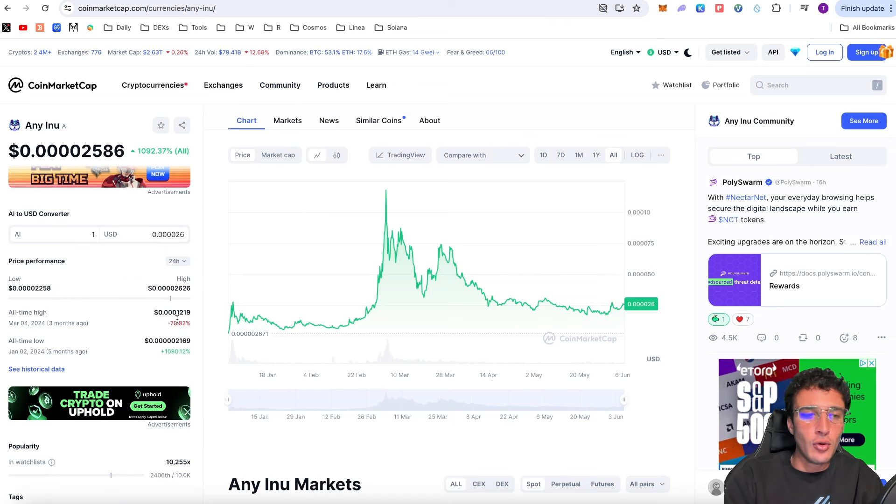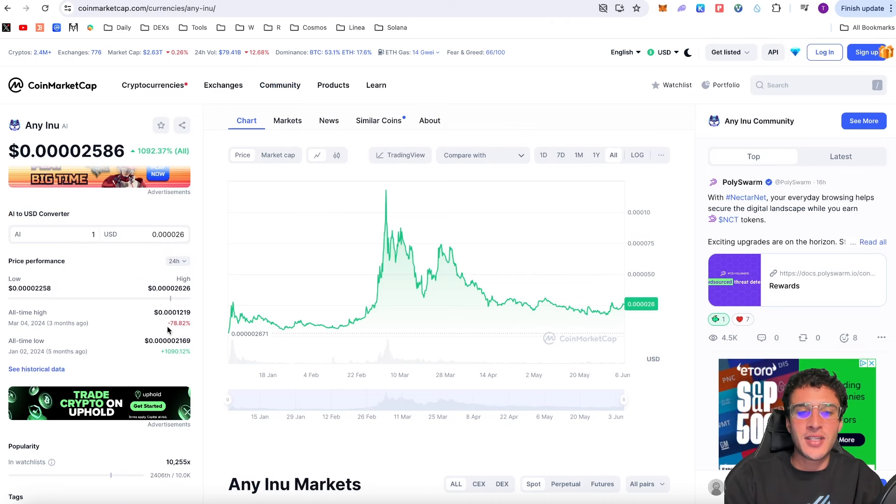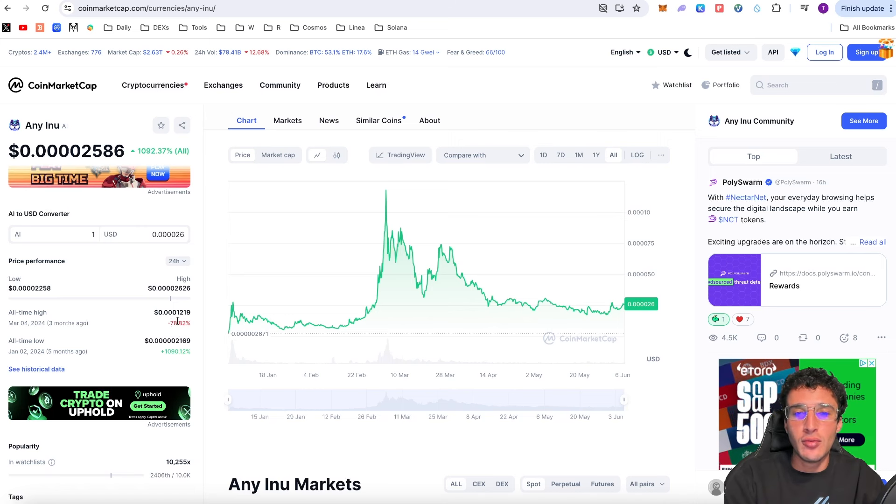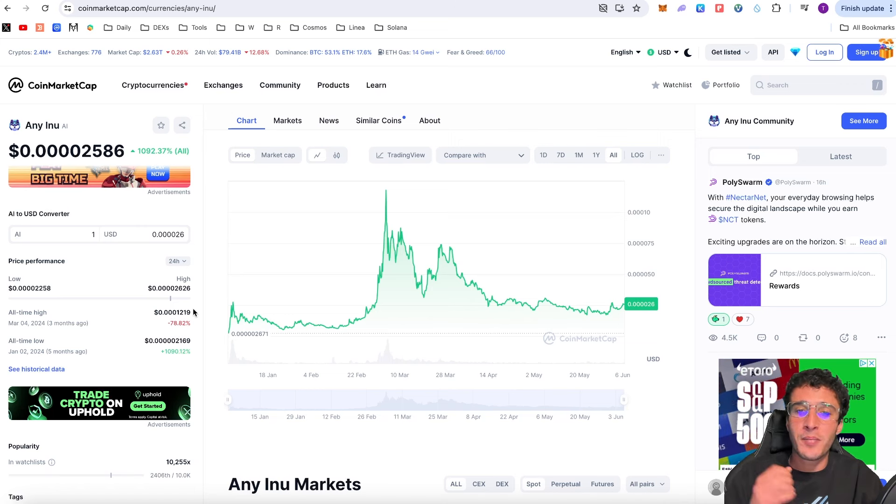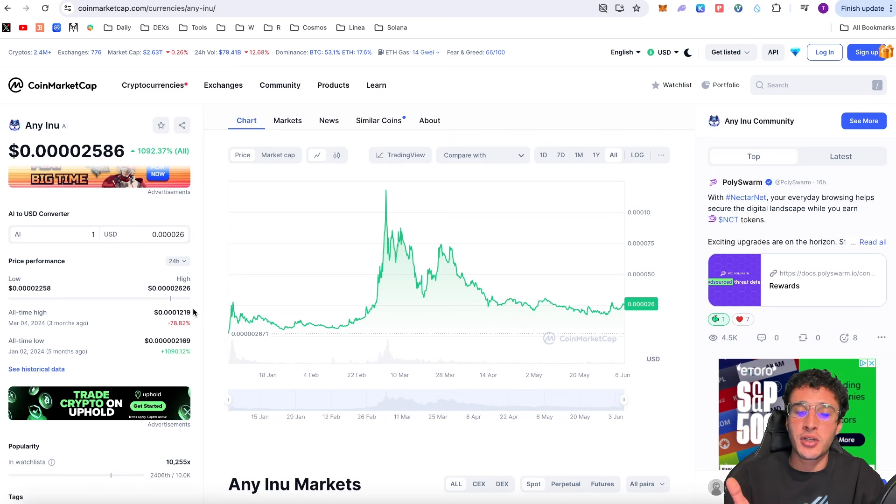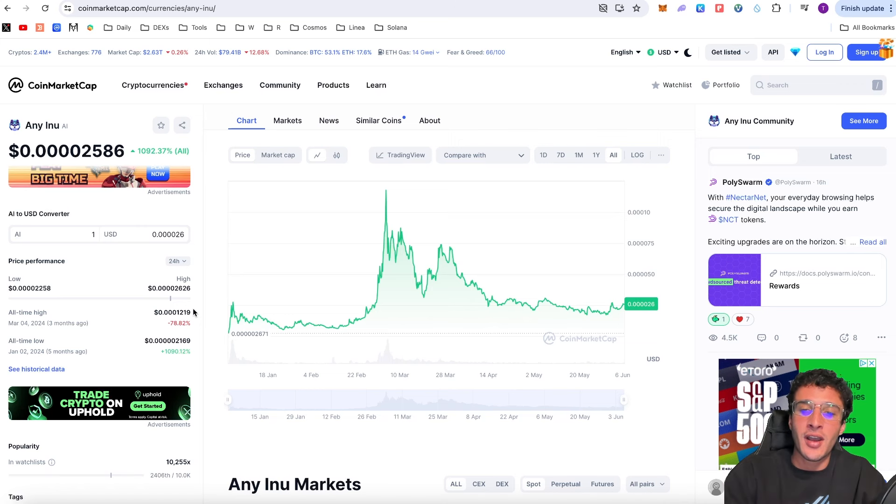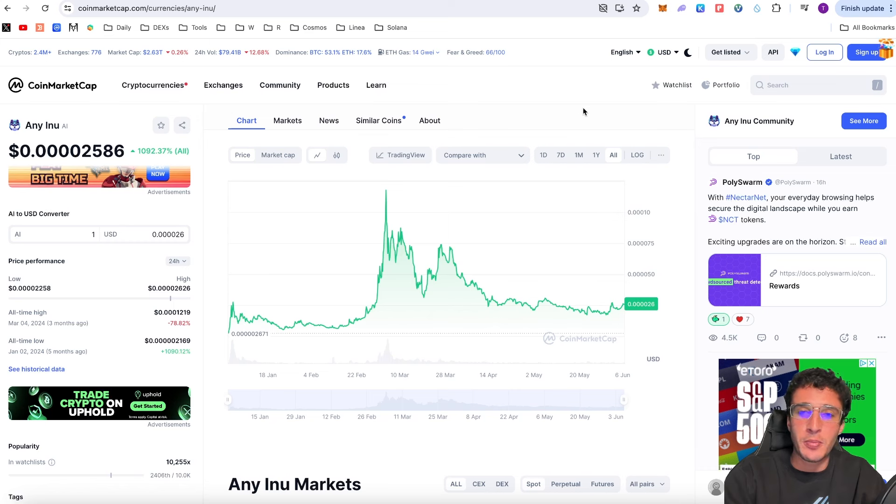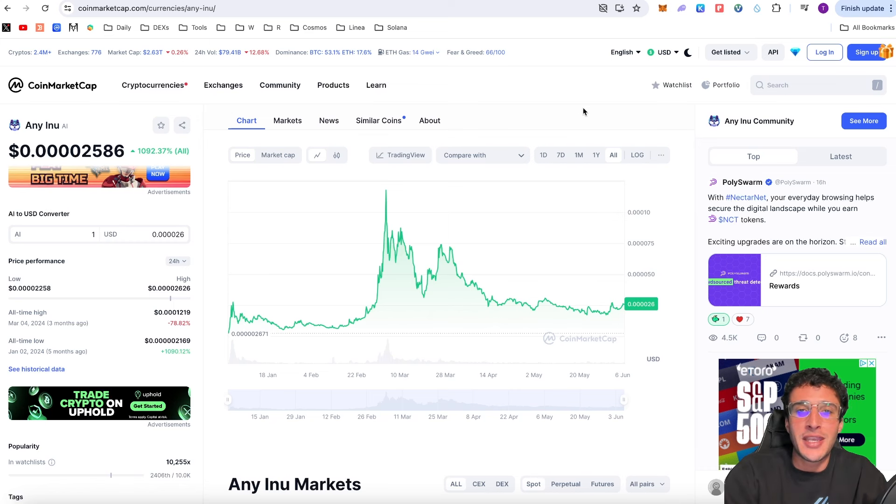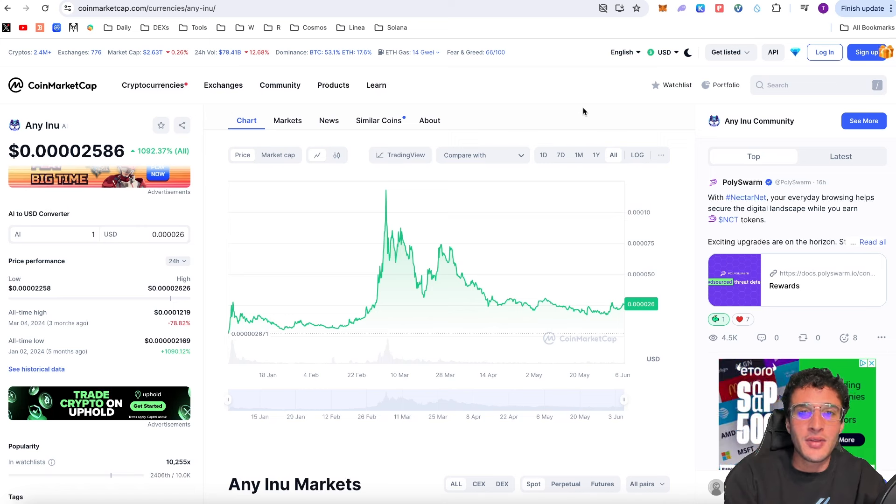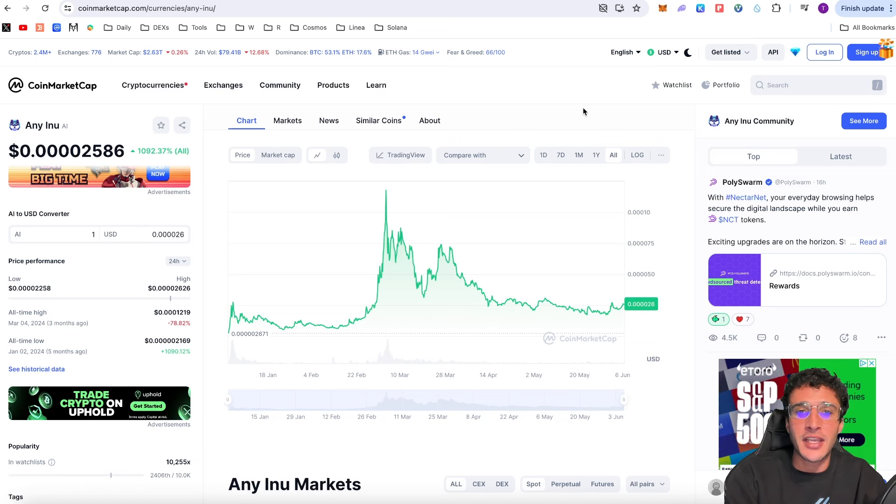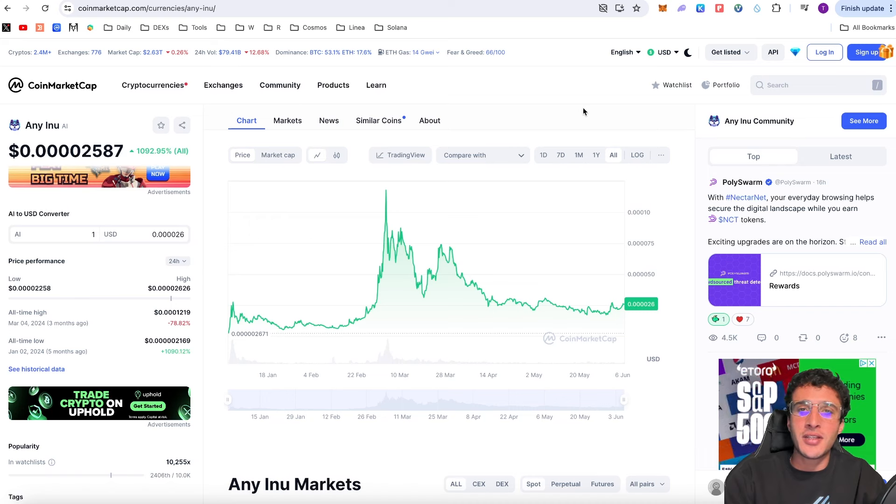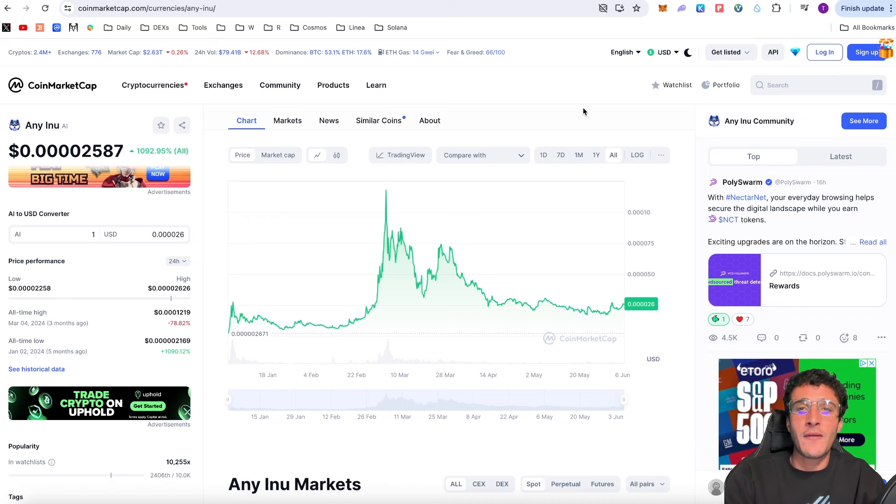Eni Inu has seen an all-time high of 0.001219 cents. It's down 78.82% from its all-time high. The chart in my opinion looks very healthy. It's had some normal natural pumps. I think we're on the cusp of a pump right now in my personal opinion and I don't blame anyone for pumping this token because it's available on basically every single network. It is a community driven meme coin with ultimate features and a beautiful roadmap.